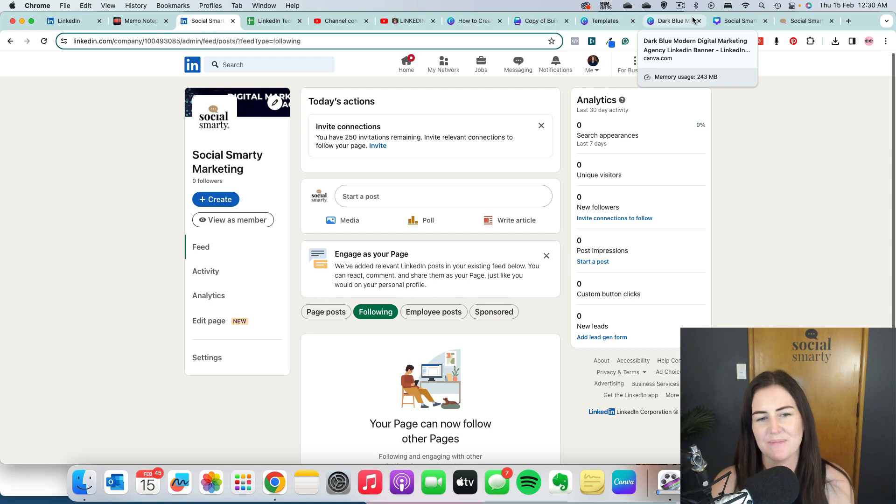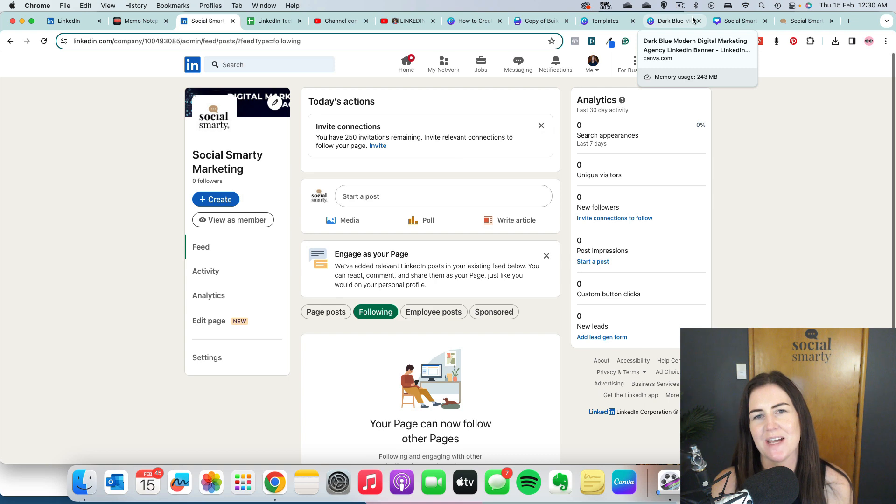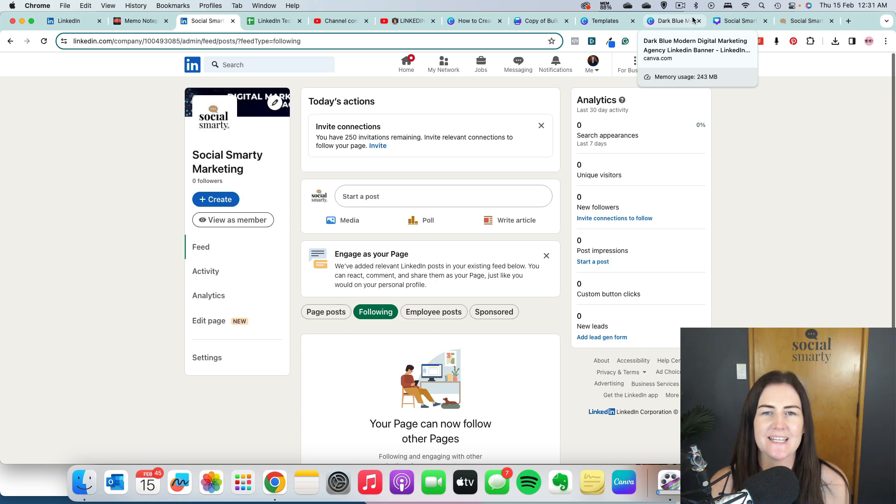Once we've created our company page, we have a really important step and that is to link it back to our personal profile and everyone in our team needs to do the same.